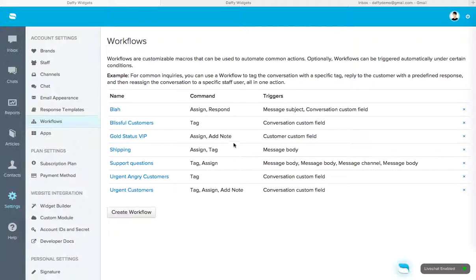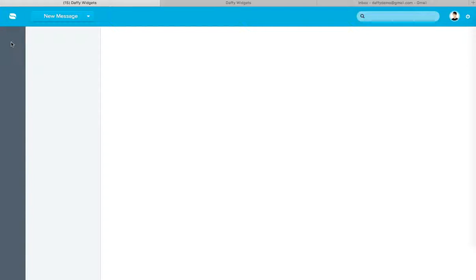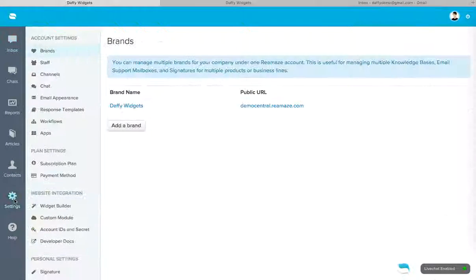Now let's go ahead and start from the beginning. So right now we're going to be in the inbox. And what you want to do is go over to settings and then workflows.